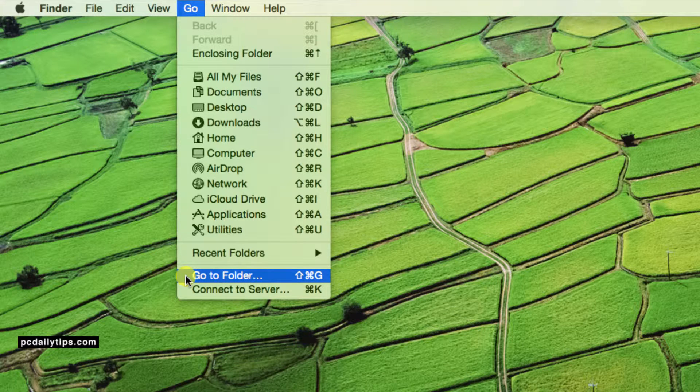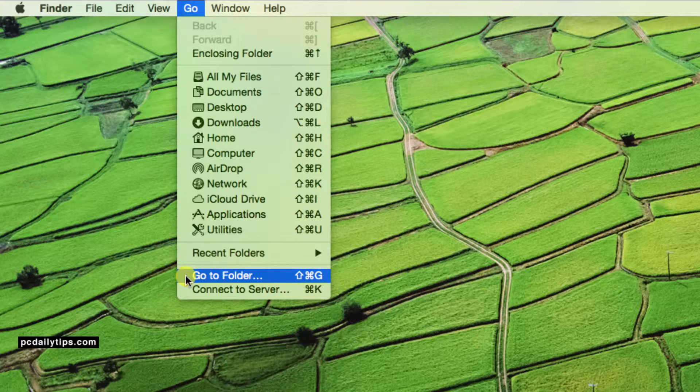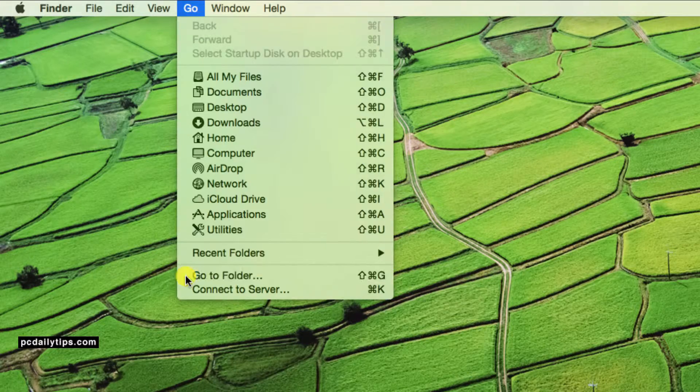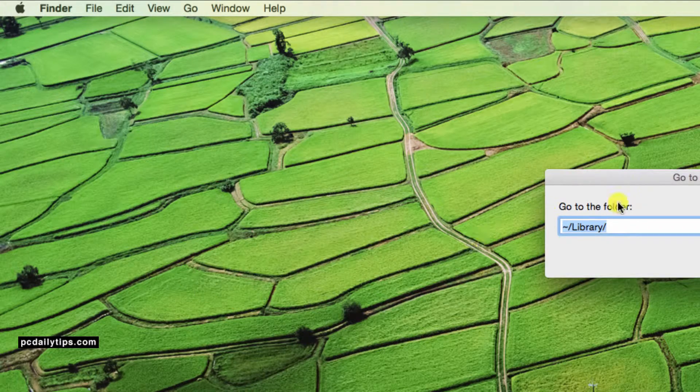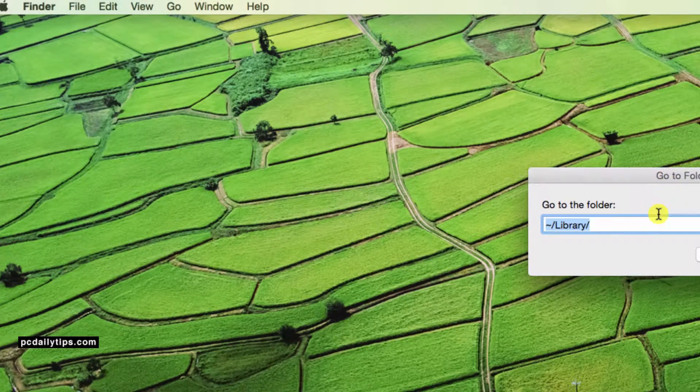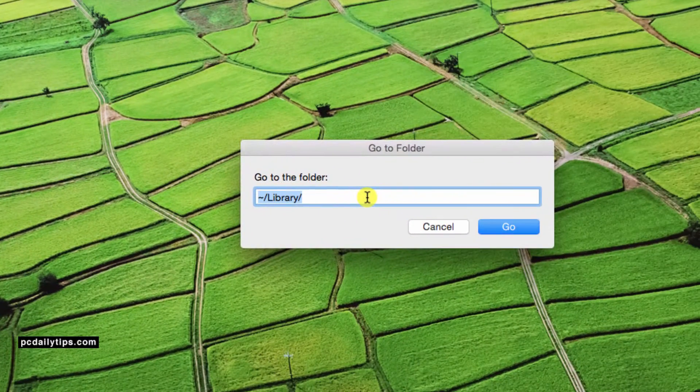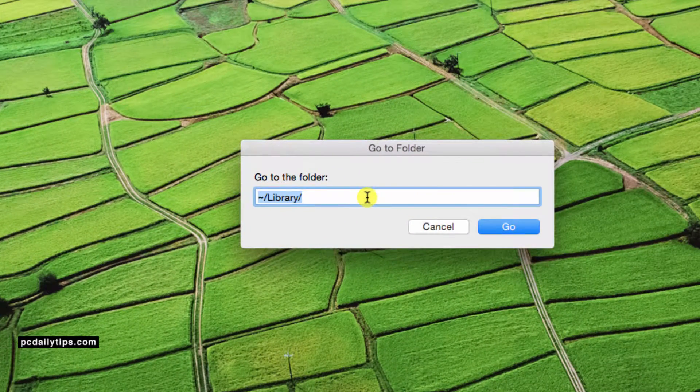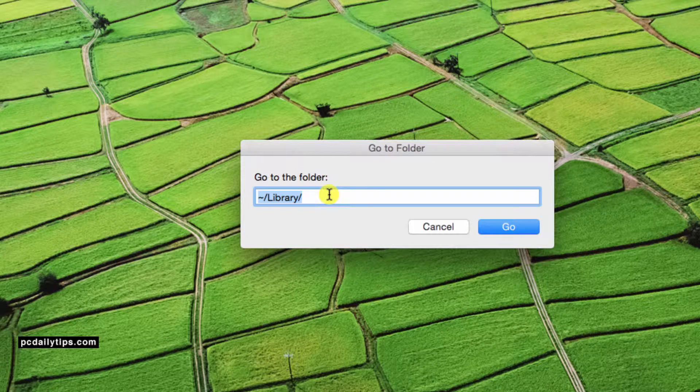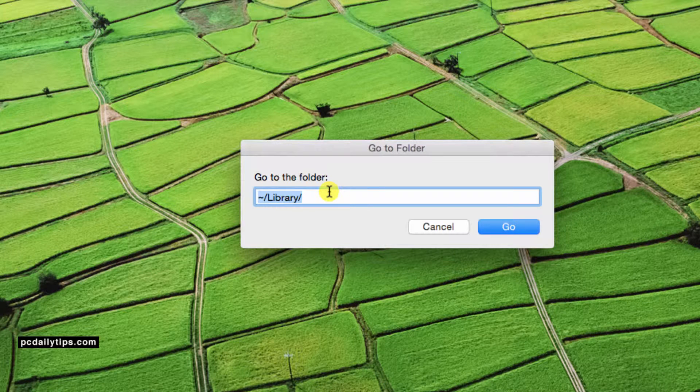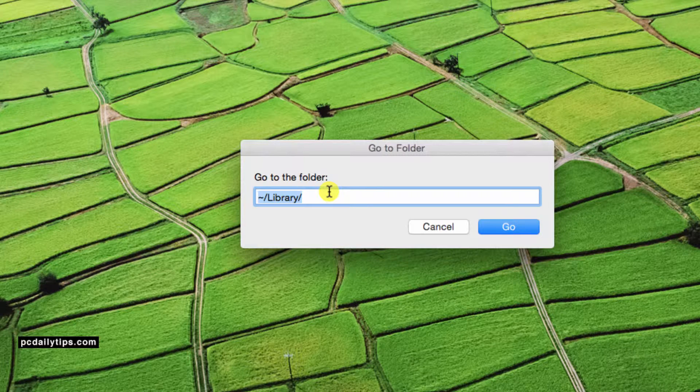Or you can use the keyboard shortcut Shift, Command and G. And then you see Go to Folder dialog box. And here on the path, it should be empty or whatever that you used previously.